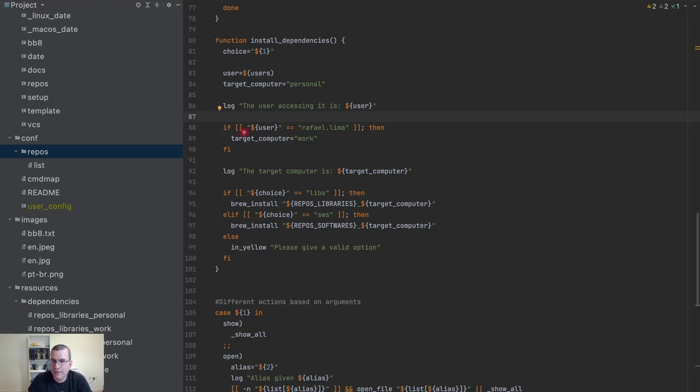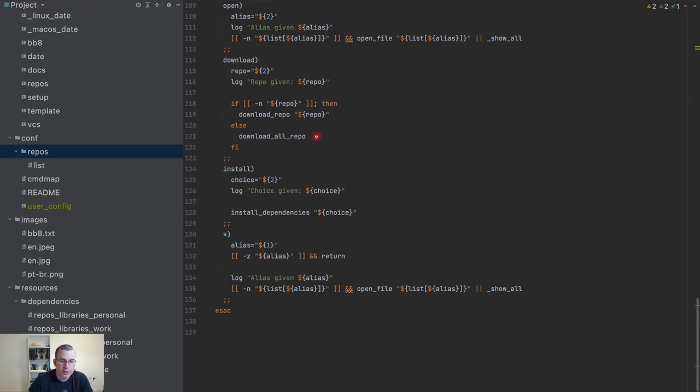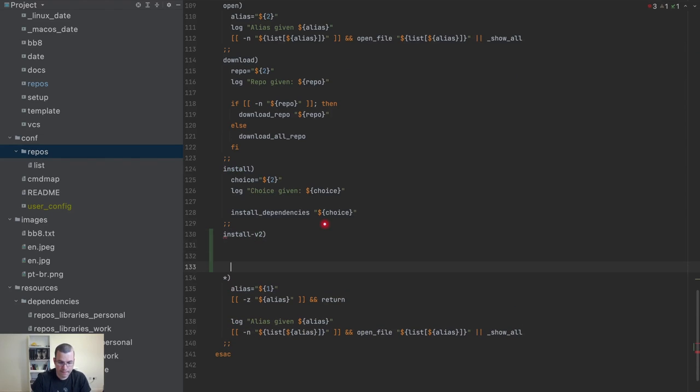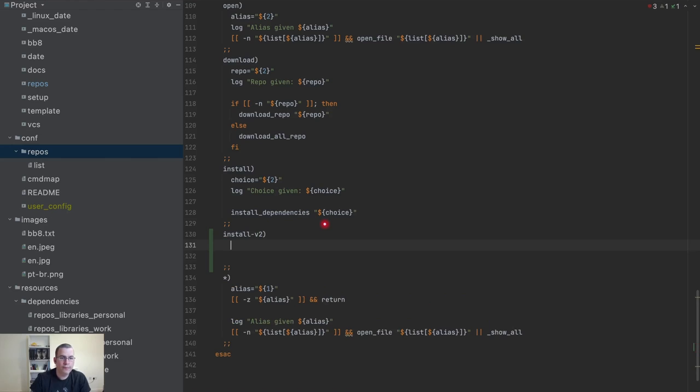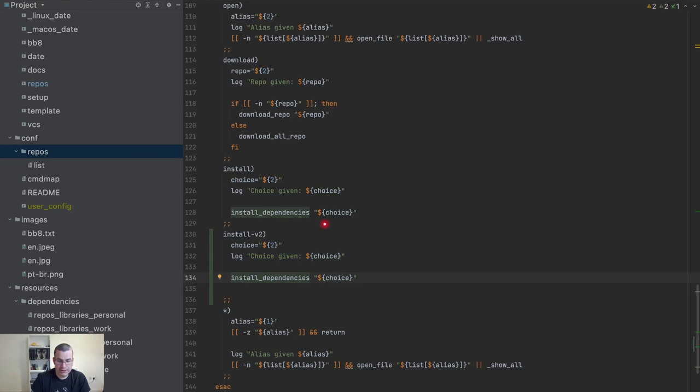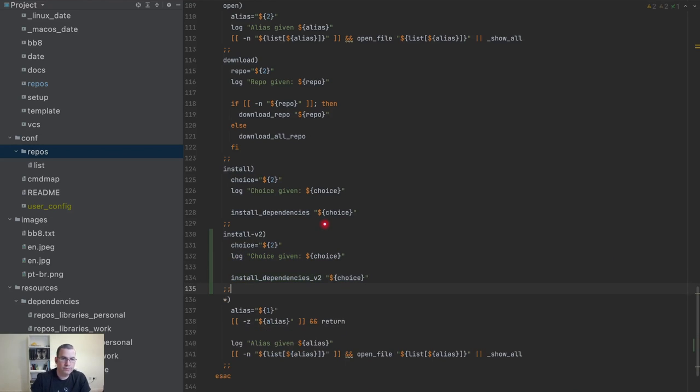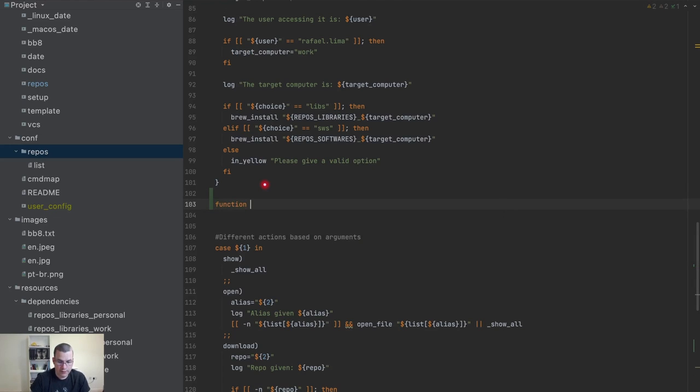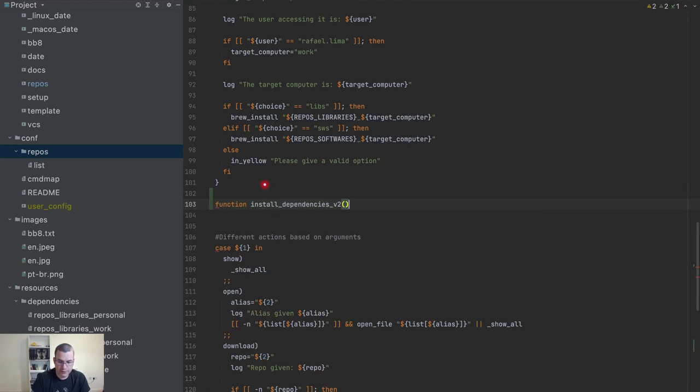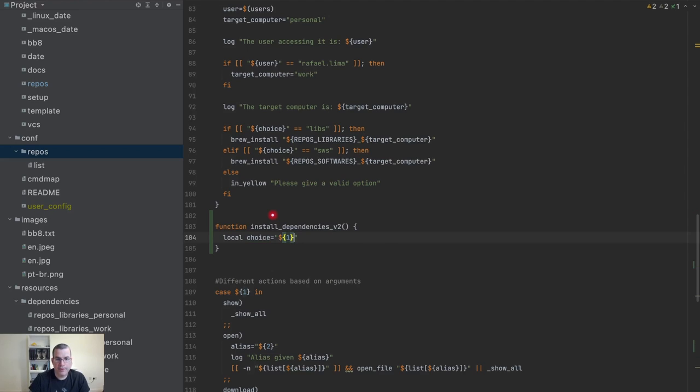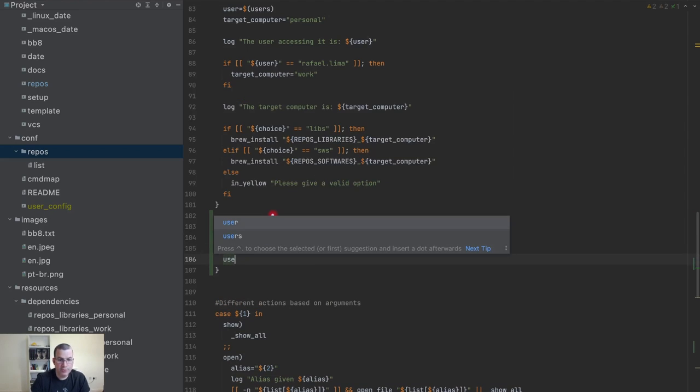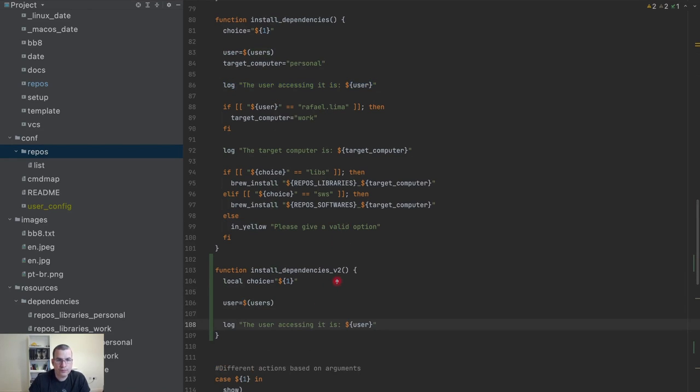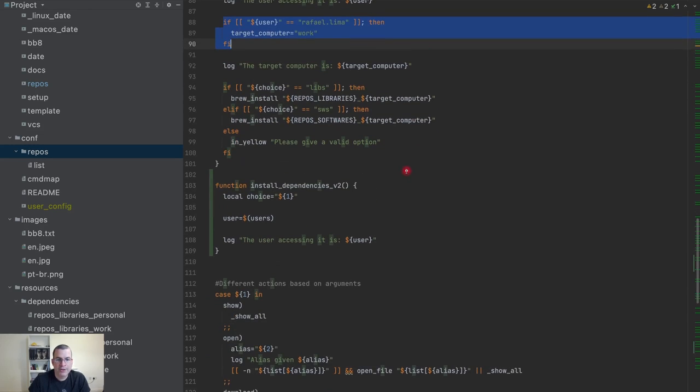So what I'm going to do is create a new functionality called install_v2. I'm going to create a new function install_dependencies_v2 that gets the user as the first parameter—the same thing we're doing here. I'm going to get the logs as well, and I need to make this decision.